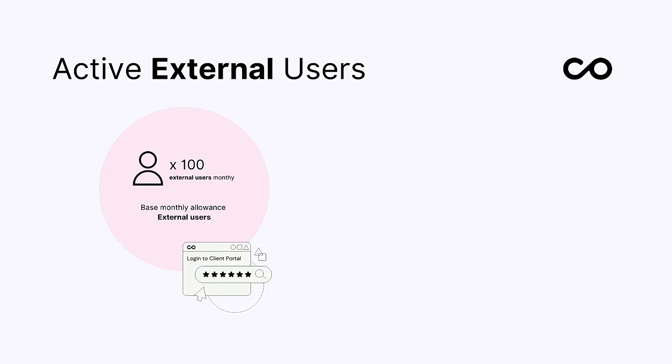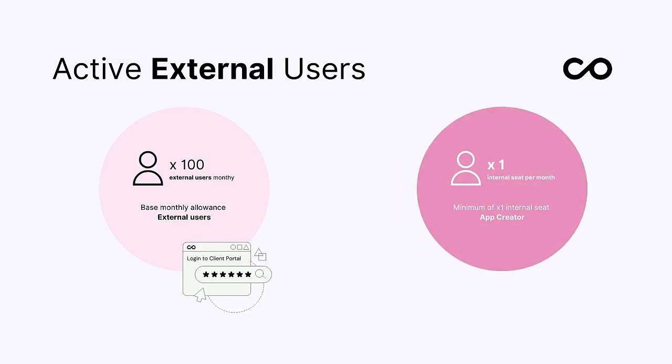Once enabled, you get a base allowance of 100 external users monthly, bundled with the one internal user in your base subscription.